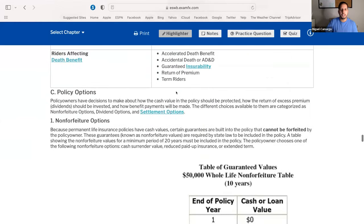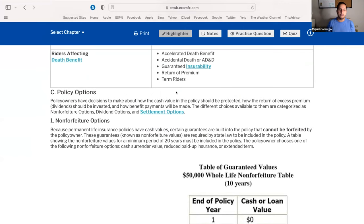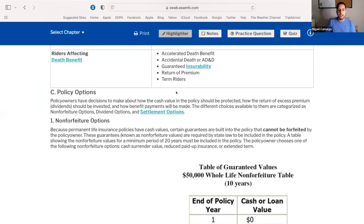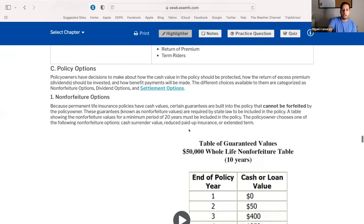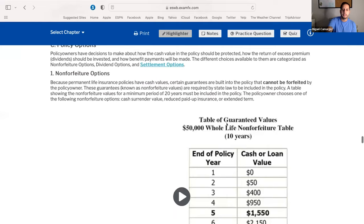We're covering chapter three, part two, where we left off on the previous video. We're going to be covering non-forfeiture options. Non-forfeiture options are benefits inside of a whole life cash value policy — guarantees that are built within a policy that cannot be forfeited by the policy owner. The life insurance company gives you options of what you can do with the additional money sitting in the cash value. Those three options are cash surrender, reduced paid-up, and extended term. You want to get very familiar with these definitions.